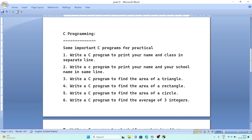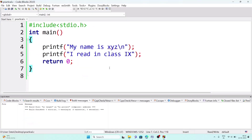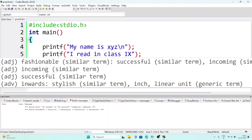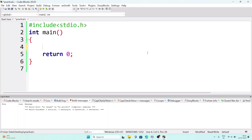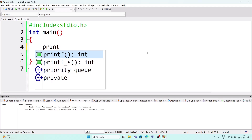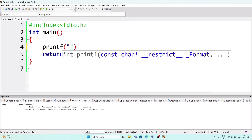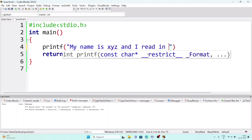The next question: write a C program to print your name and your school name in the same line. The header file and main function remain exactly the same as the foundation of every program — only the middle part changes. For this, write a single printf statement with an inverted comma and put both things together, for example: 'My name is XYZ and I study in ABC school'.